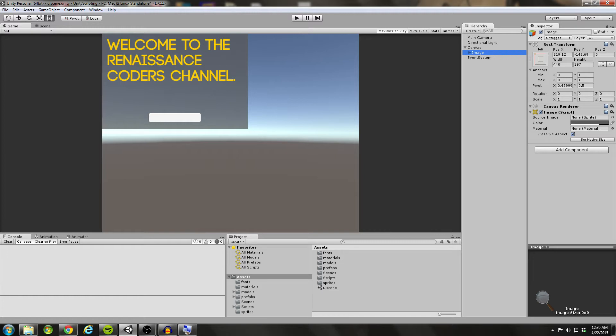That's going to conclude our tutorial where we talked about the canvas and how it can be used and customized, we talked about some common UI elements such as buttons, images and text, and we talked about rearranging those on the screen and getting them anchored in the position that we want.